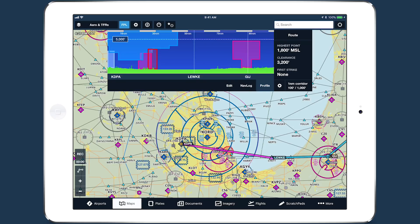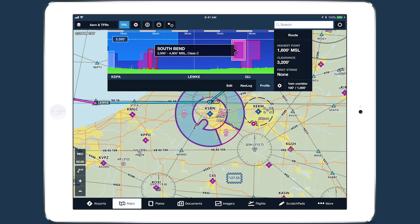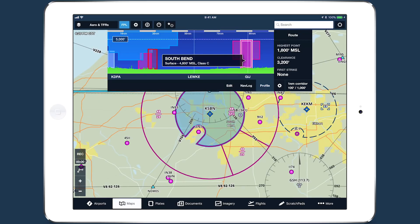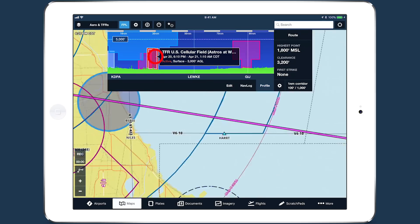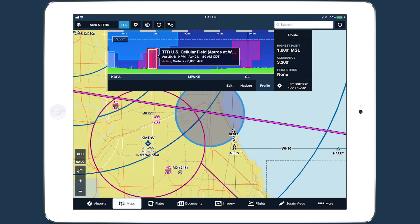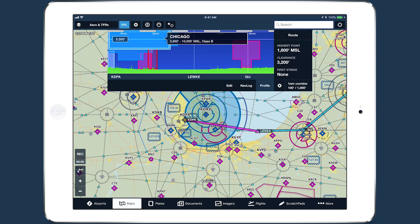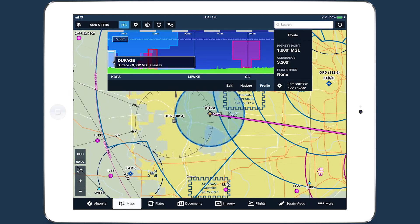Tap on airspace in Profile View to see basic information about it, such as altitudes, type, and effective times for TFRs. The map automatically pans and zooms to show any airspace you select in Profile View and highlights it, then returns when you tap away.